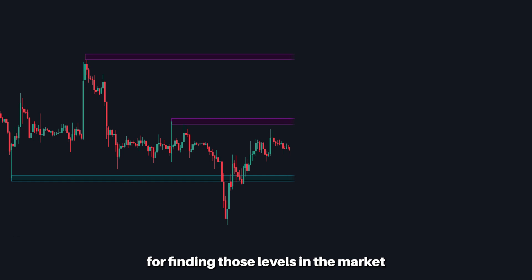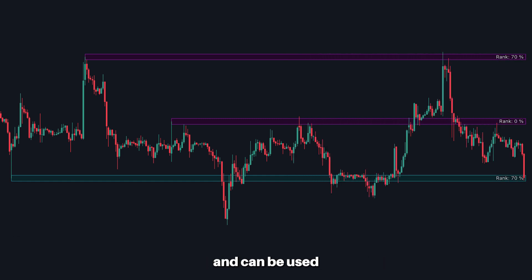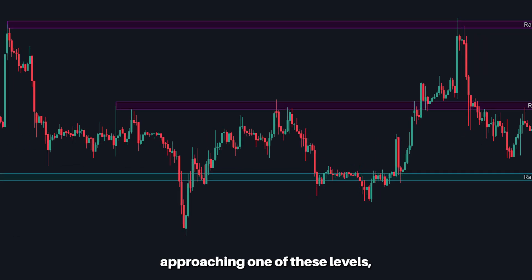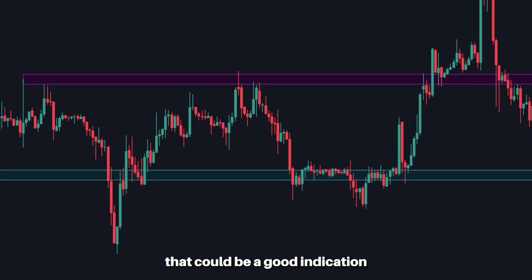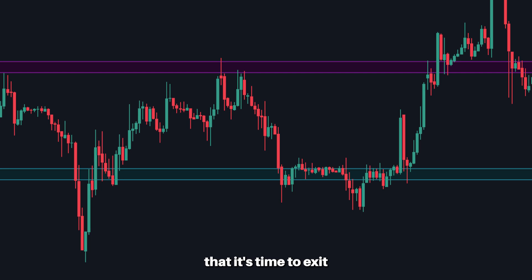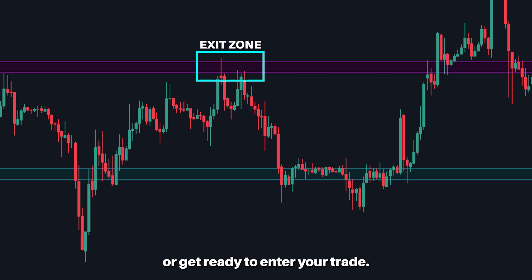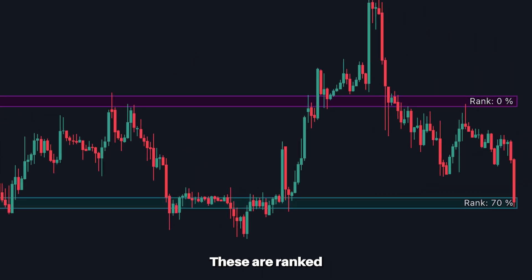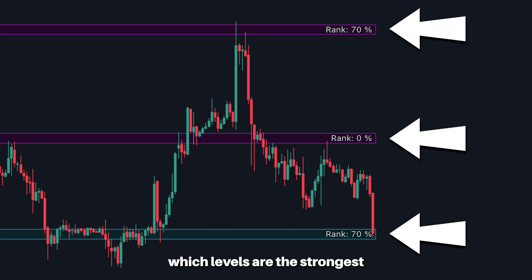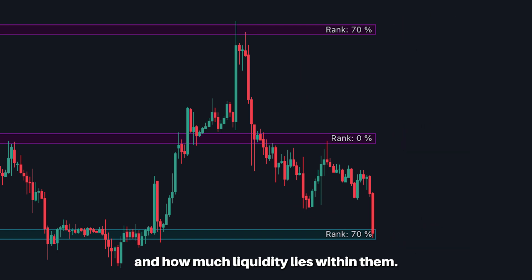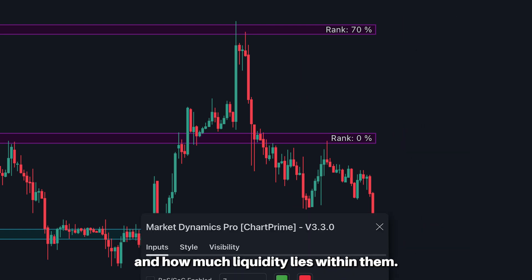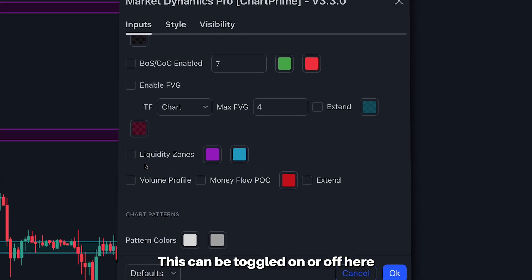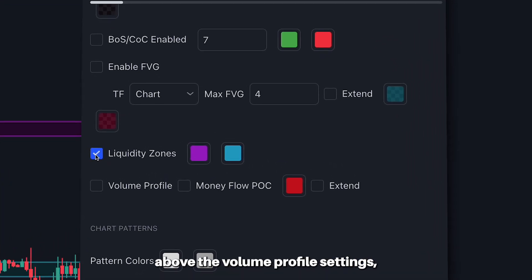Finally, we have liquidity zones. These are great for finding those levels in the market with high liquidity and can be used as classic support and resistance. So if you see price approaching one of these levels, that could be a good indication that it's time to exit or get ready to enter your trade. These are ranked so you can identify which levels are the strongest and how much liquidity lies within them. This can be toggled on or off here, above the volume profile settings.